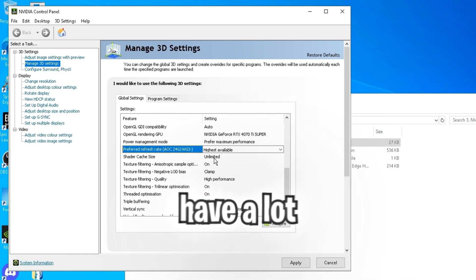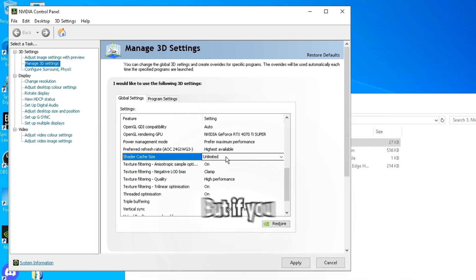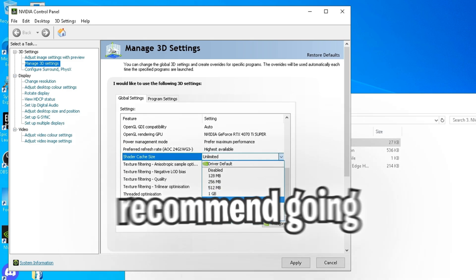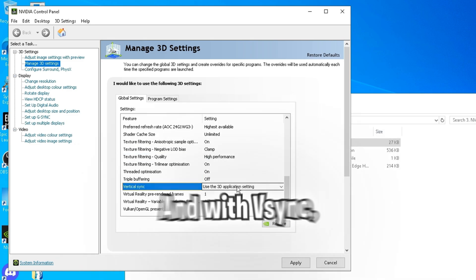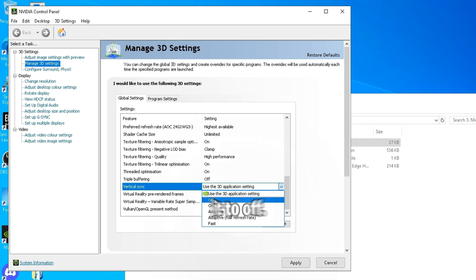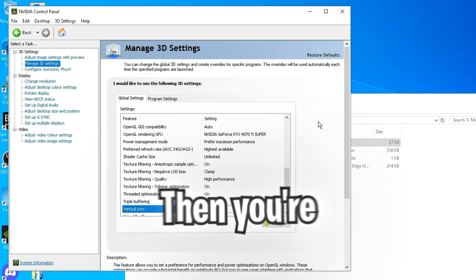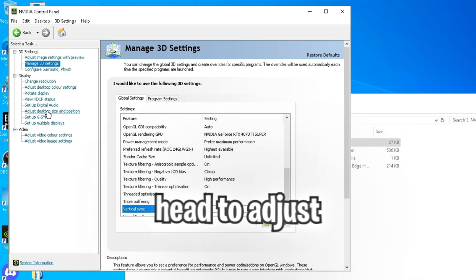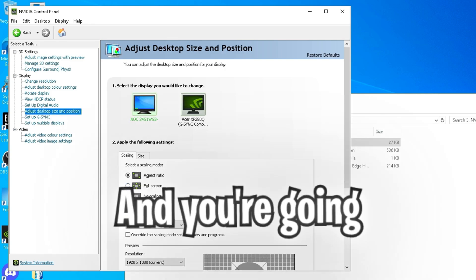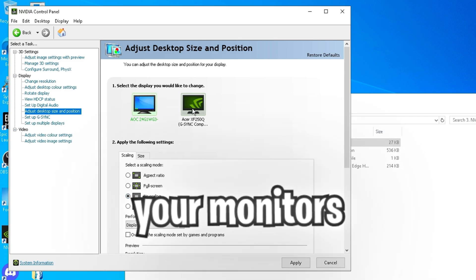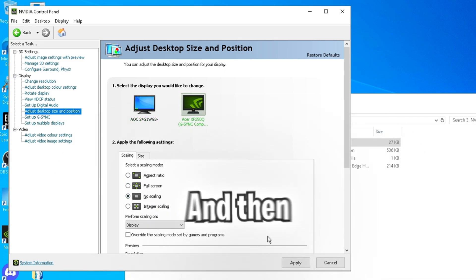With shader cache, if you have a lot of storage, I would keep it on unlimited. But if you don't, I would recommend going to around 10GB. And with vSync, just change it to off. And then click apply. Then you're going to want to head to adjust desktop size and position. And you're going to change both your monitors to no scaling. And then click apply.